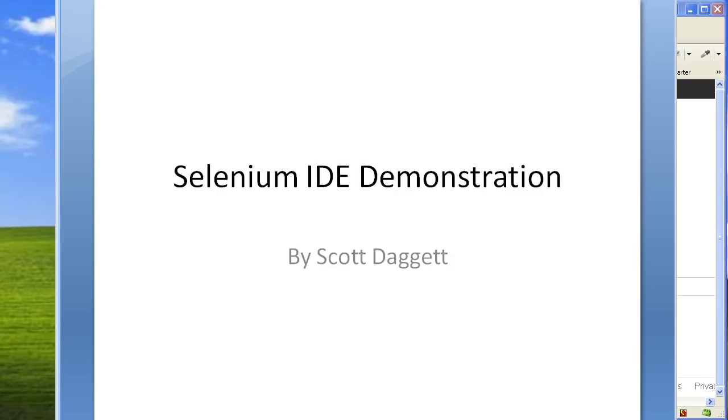Hello and welcome to the Selenium IDE demonstration. This is just going to be a quick and easy example of how you can create a simple automation script in Selenium using Selenium IDE.